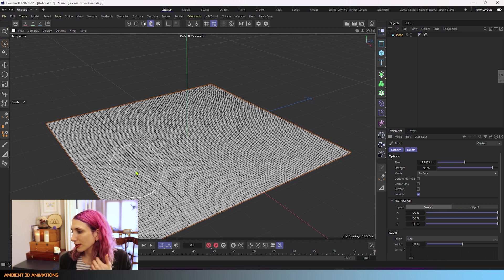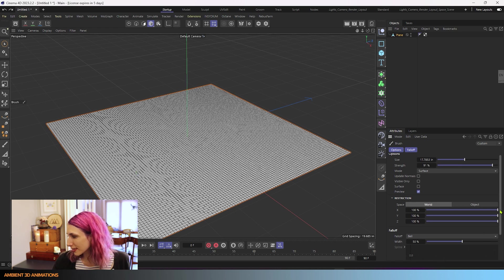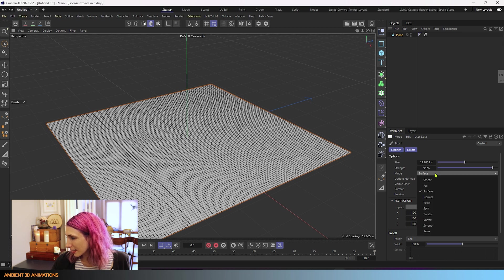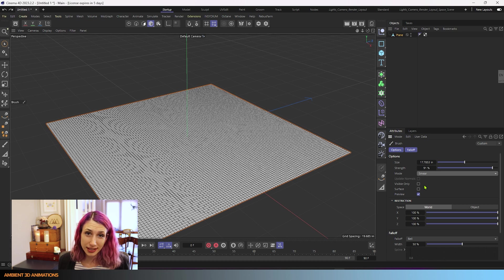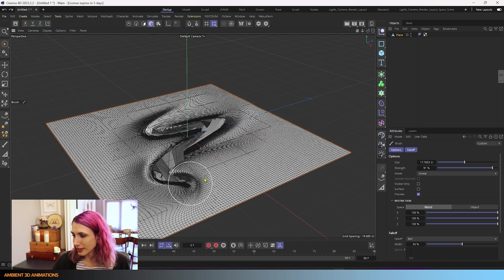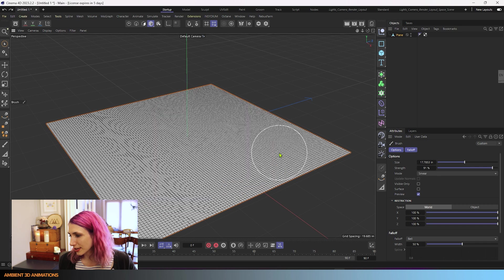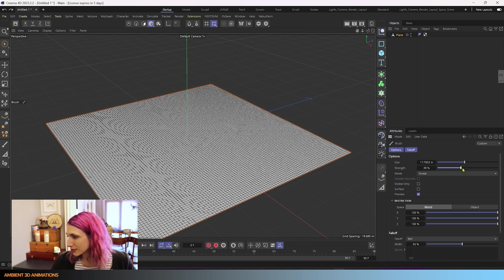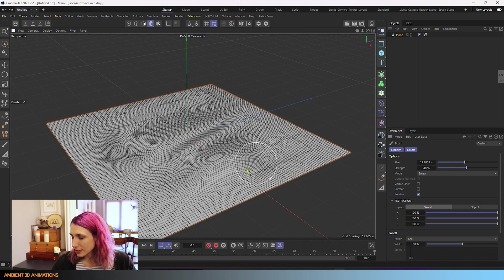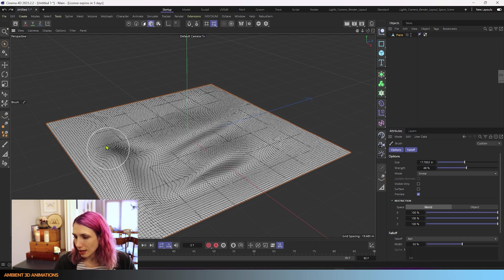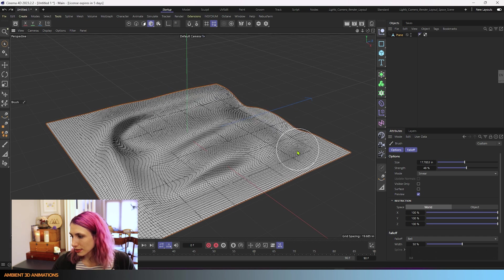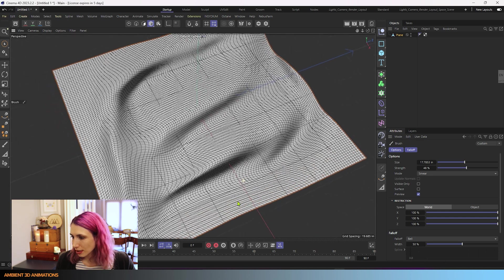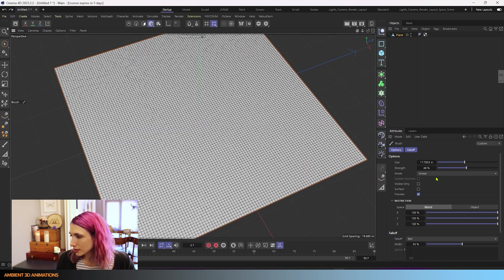Now here we are again, we have the option smear. And this works much like how it sounds. It basically lets you smear around the surface. So that's pretty crazy looking because I have the strength all the way up. I'll reduce that a little bit. You can smear around the surface, kind of like adding butter to some toast. That's how that works.